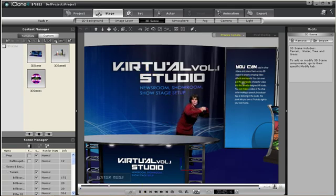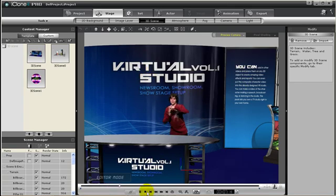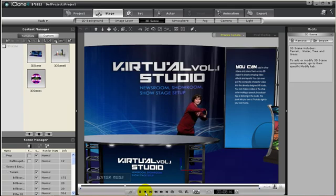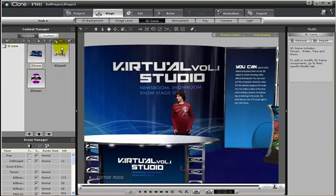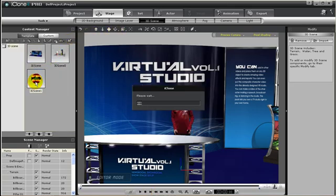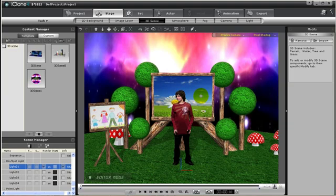Since this kid is doing a wacky dance, maybe we can choose a different 3D virtual studio. Maybe one that's more appropriate for a kid dancing like this.